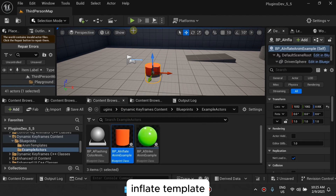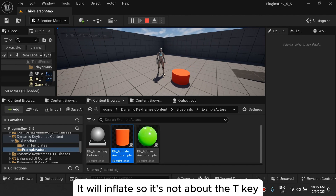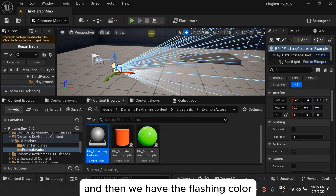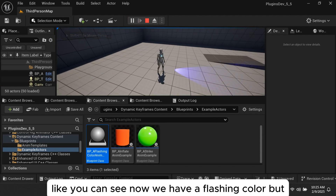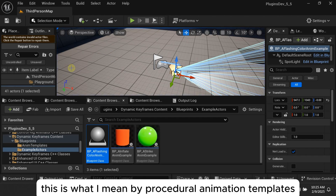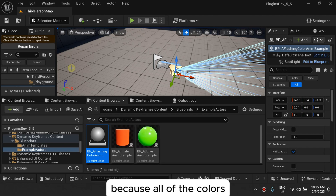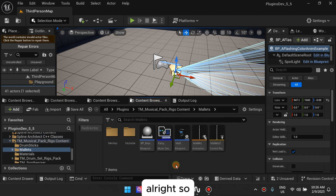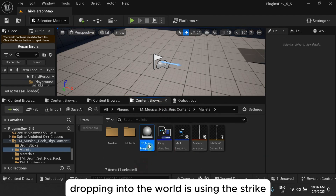There's another template — this actor is using the Inflate template. If I press T, it will inflate. It's not about the T key specifically; you can drive this with any event. I'll show you the blueprints right after this. Then we have the Flash & Color one — if I keep pressing the key you can see it flash and change color. This is what I mean by procedural animation templates — a system to design procedural animations where colors and strike locations can be changed.